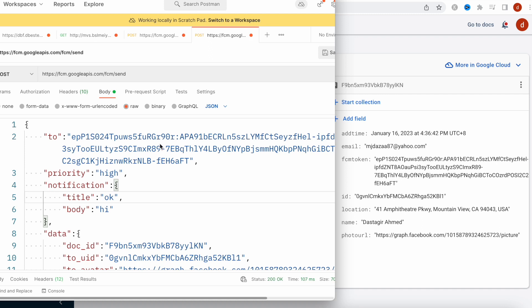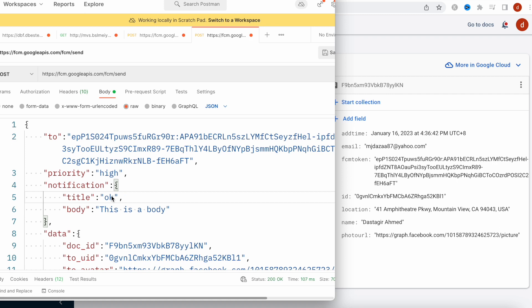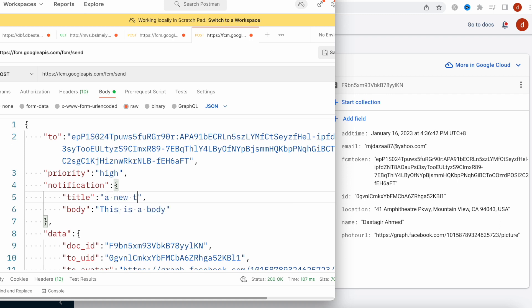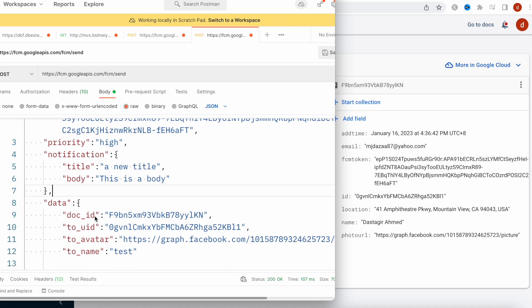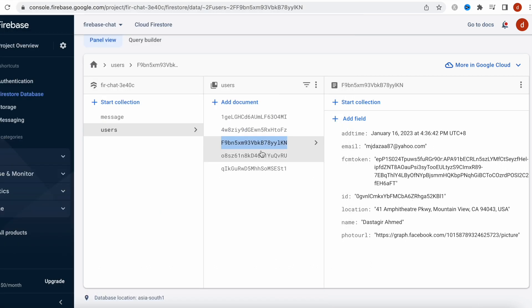Notification: you can put anything over here. This is the body, it doesn't really matter. And title you can just say 'a new title'. After that, the data section is very important because previously we've seen that if we click on the message and tap on it, it should have a document ID. I know that this guy, whoever he talks with, will have a document ID.